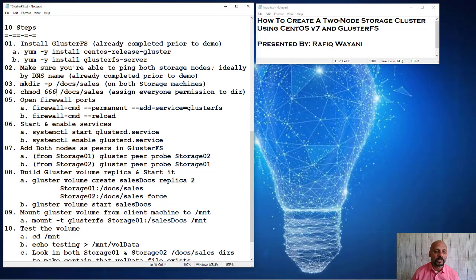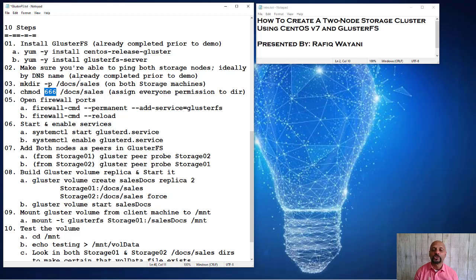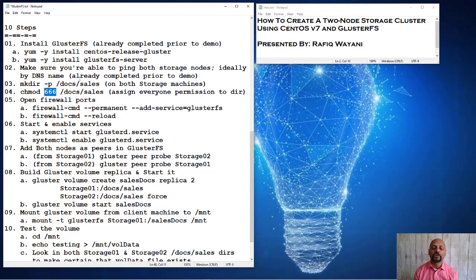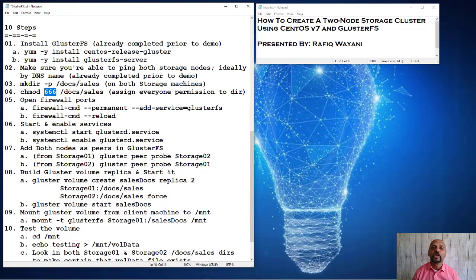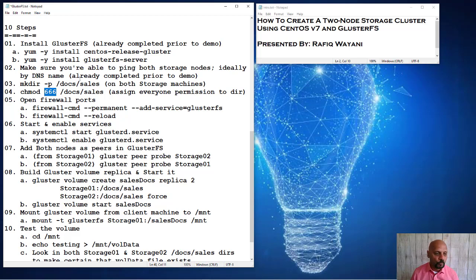So I have already also created a directory called sales underneath the docs directory. And I've given that directory all kinds of permissions, essentially directory permissions to user group and other. This is not something you'd want to do in production. You want to make sure that the directories are properly secured. I'm doing this with the purposes of demonstration just to show you how easy it is to do this from scratch. So let's get going here. I'm going to show you how I do this.